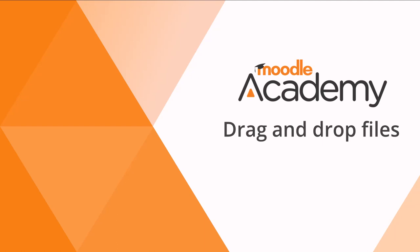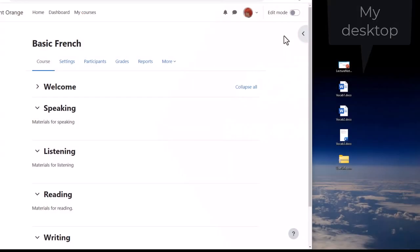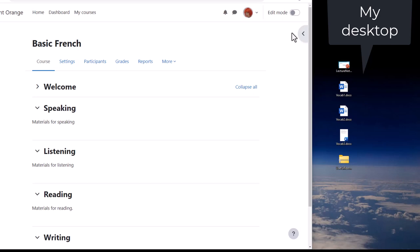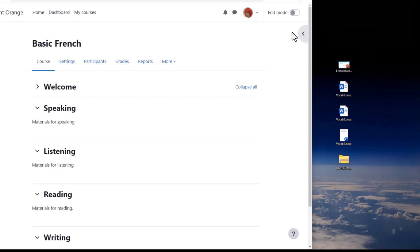Drag and drop files. There are two ways to add a document such as presentations or word processed files to your Moodle course. One way is by simply dragging and dropping them straight onto your course page. We look at that here.